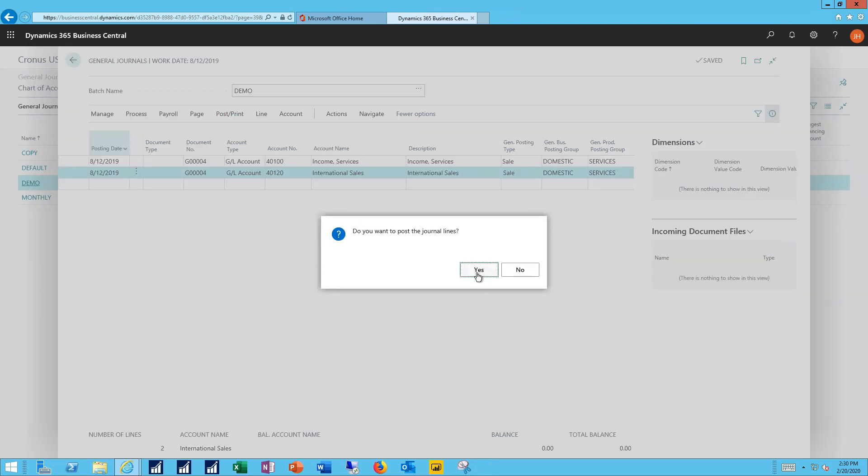I'll go ahead and post those journal lines through. The system gives me feedback that those journal lines were successfully posted.